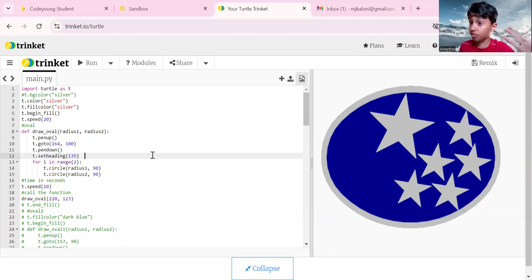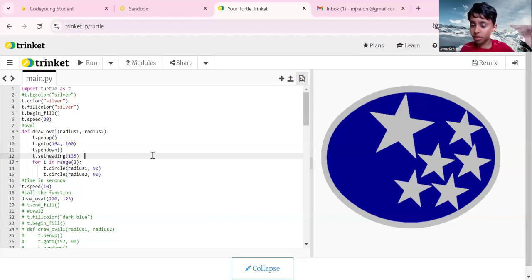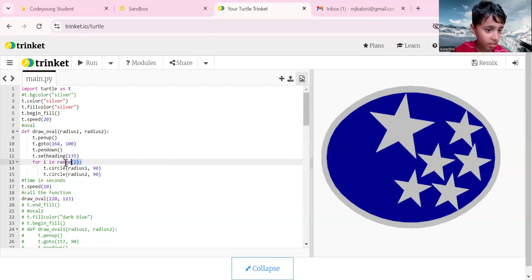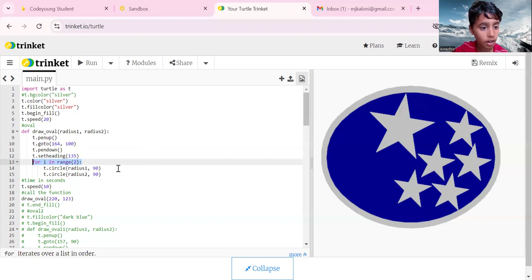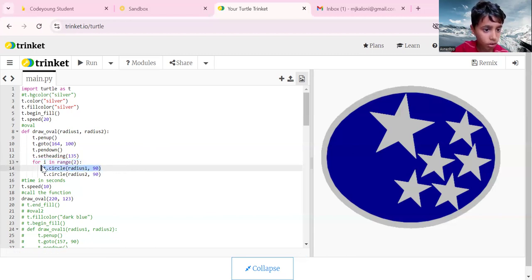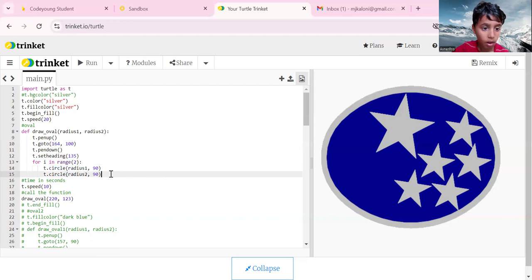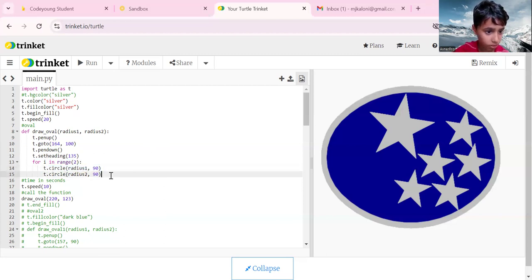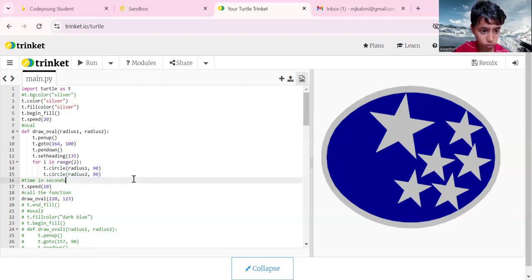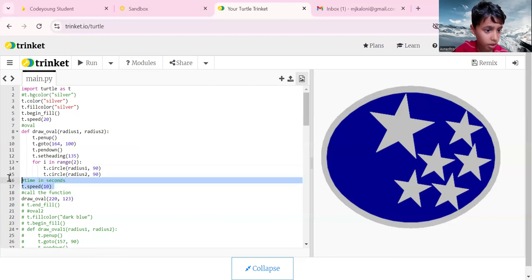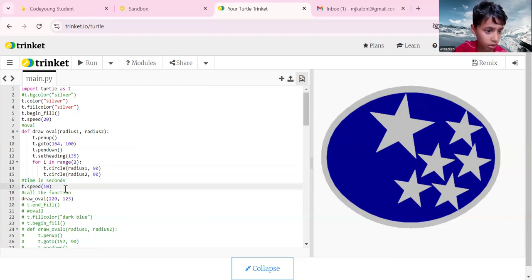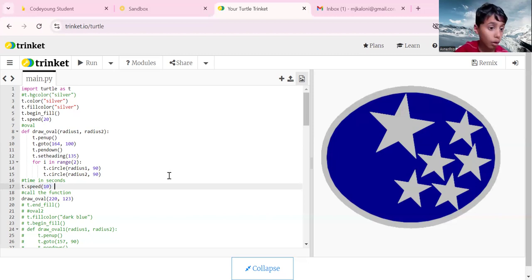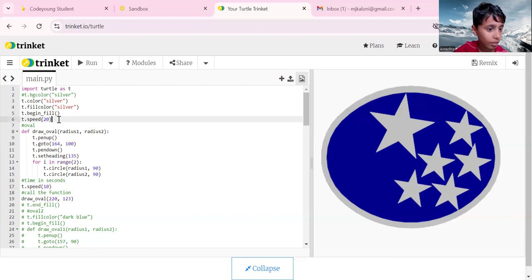For i in range 2, t dot circle radius one comma 90, so 90 degrees. This is our first half of the oval. This is our second half. T dot circle radius two comma 90. T dot speed is 10, so it will go slower. If we comment it, it will go fast like t dot speed 20.